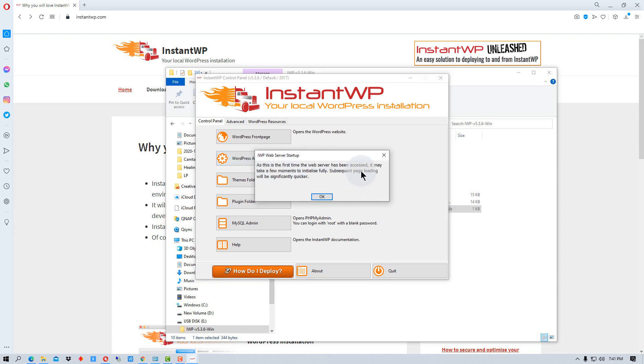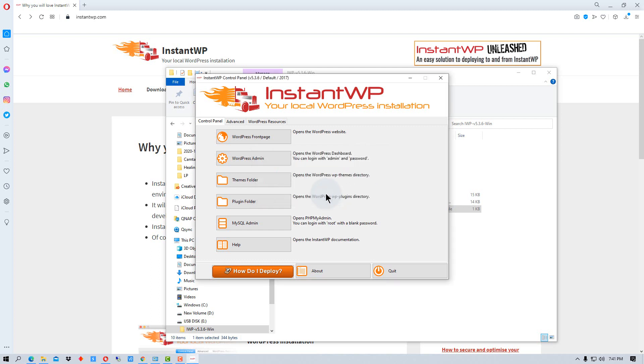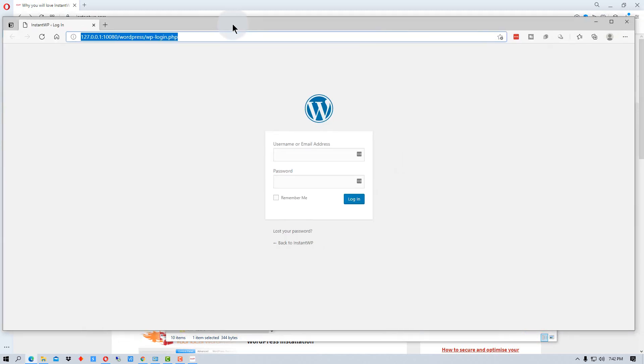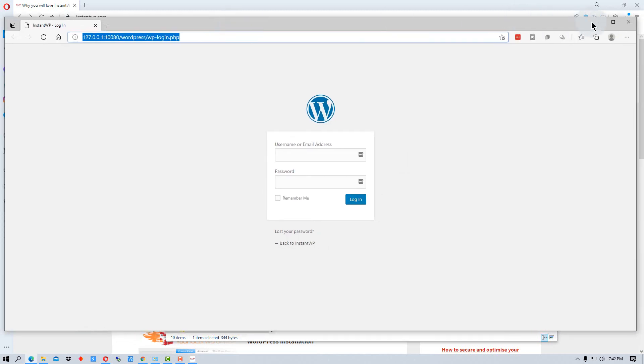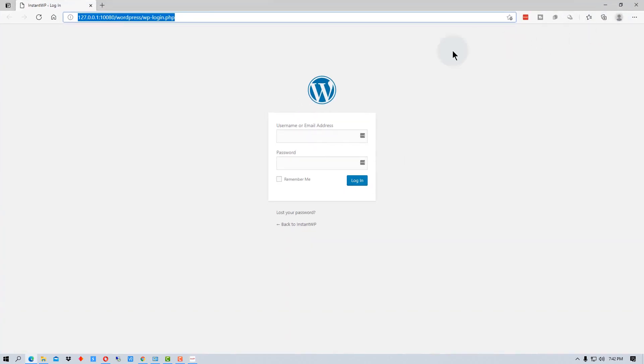So since this is the first time it's been accessed, it may take a few moments to initialize. Subsequent page loading will be significantly quicker. So that's just something to be aware of. And so then it opens up this window right here, which is your standard WordPress logon.